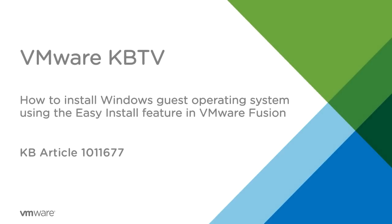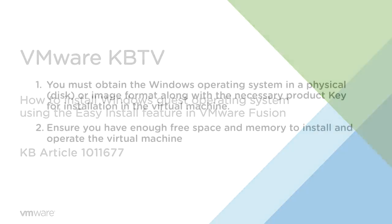In this video we will look at how to install a Windows Guest Operating System using the easy install feature in VMware Fusion. This video is based on VMware Knowledge Base article 1011677.